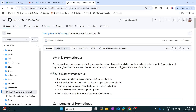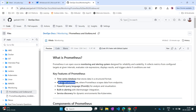The key features of Prometheus: first, it is a time series based database, meaning it stores data based on time so you can query errors or anything based on a particular time. Second, it is pull-based architecture. We have two methods - pull-based and push-based. Pull-based means it will automatically pull data from the servers. If it is push-based, you have to push certain configurations so that it gets the data. Third, it uses a query language called PromQL.